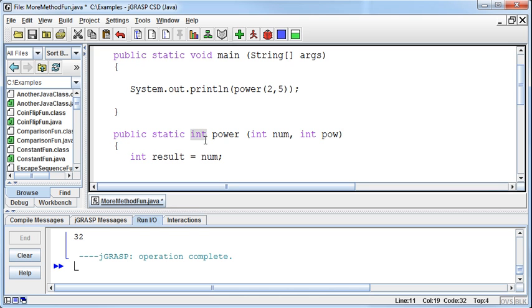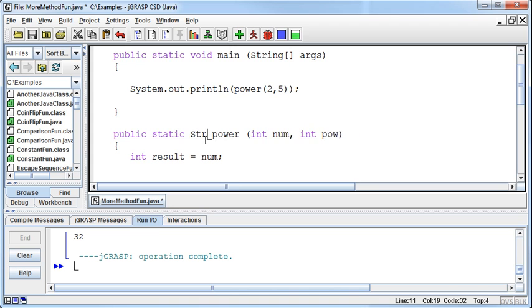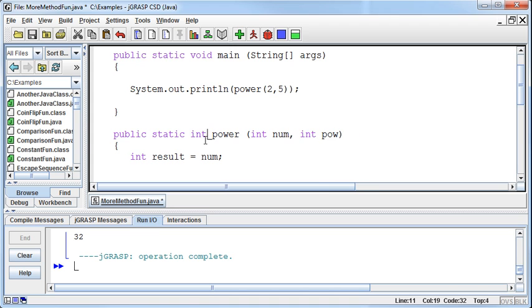In this case, it could be a double, it could be a string, it could be a long, it could be whatever we want it to be. In this case, it's an int. We can pass in to the method as many things as we want to, but we only return one thing.